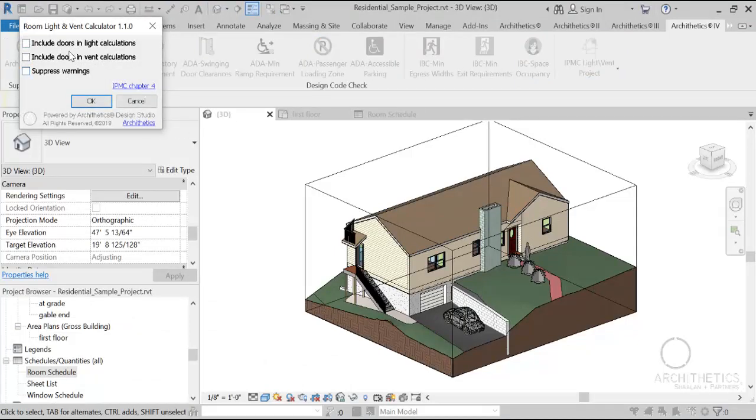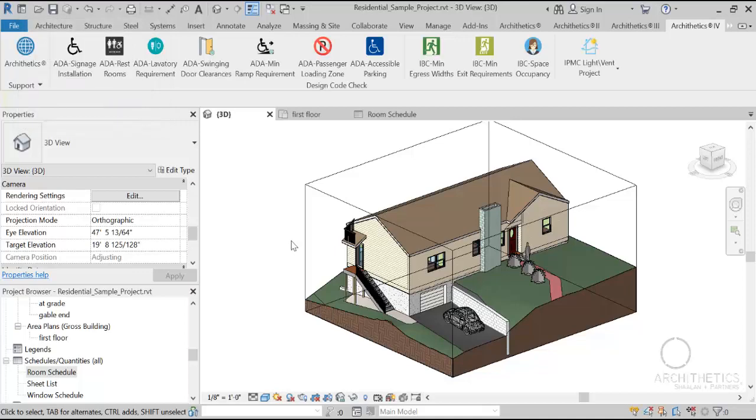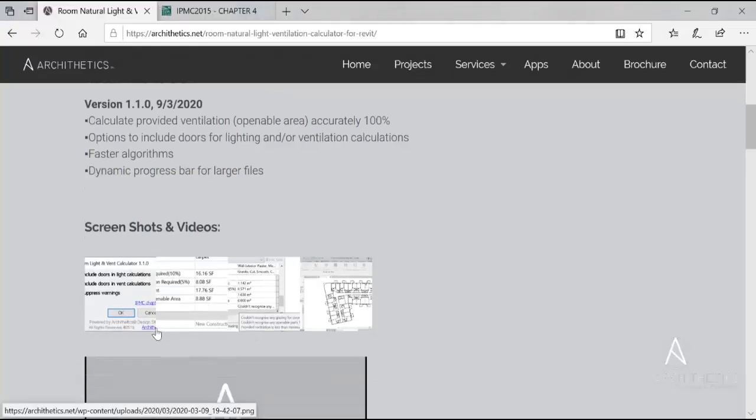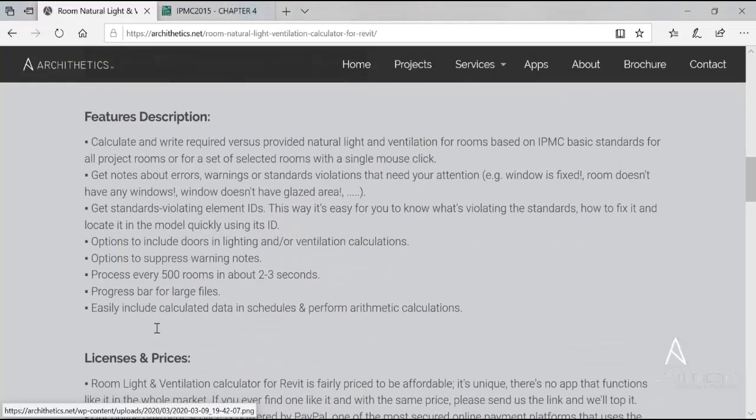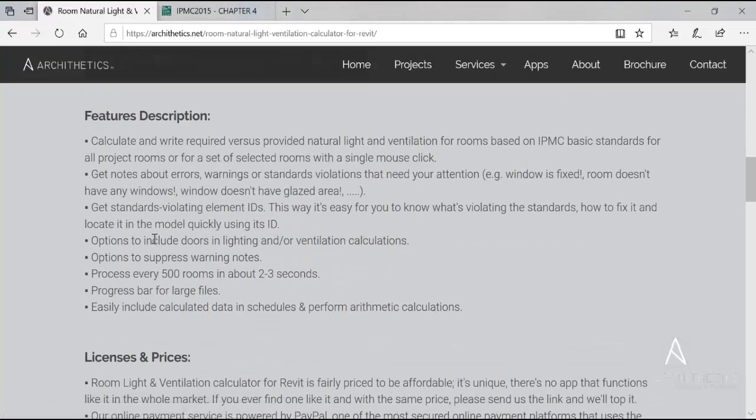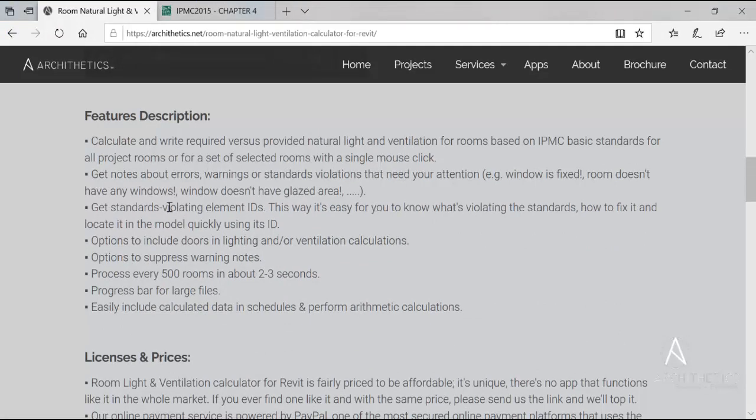And there is option to suppress warnings. Yes, of course the application gives you notes about any errors, warnings or standard violations.